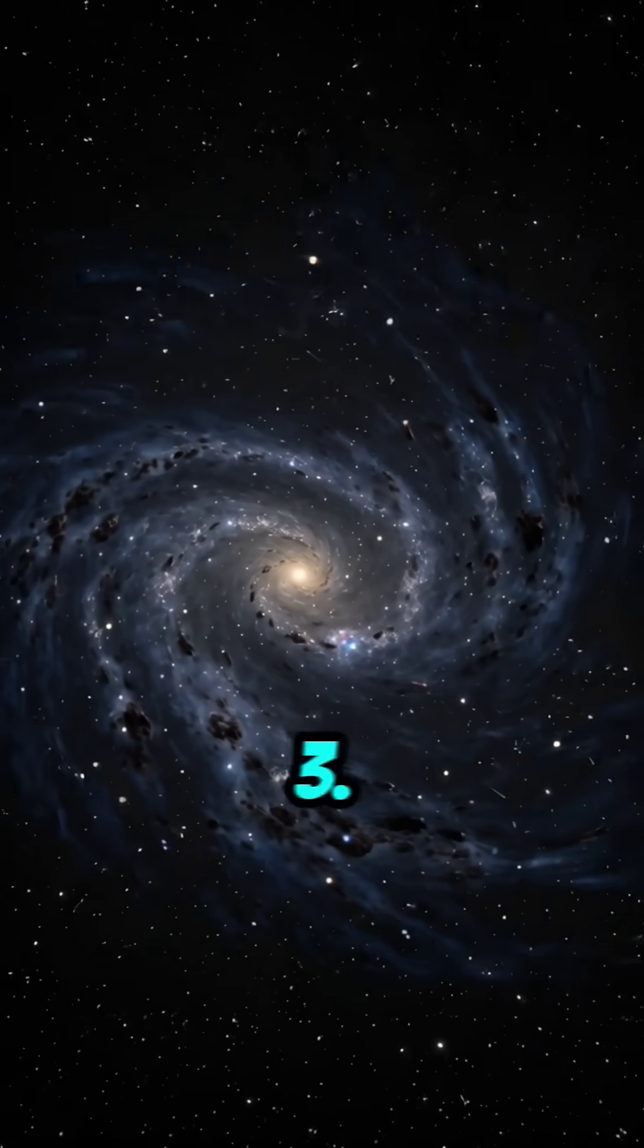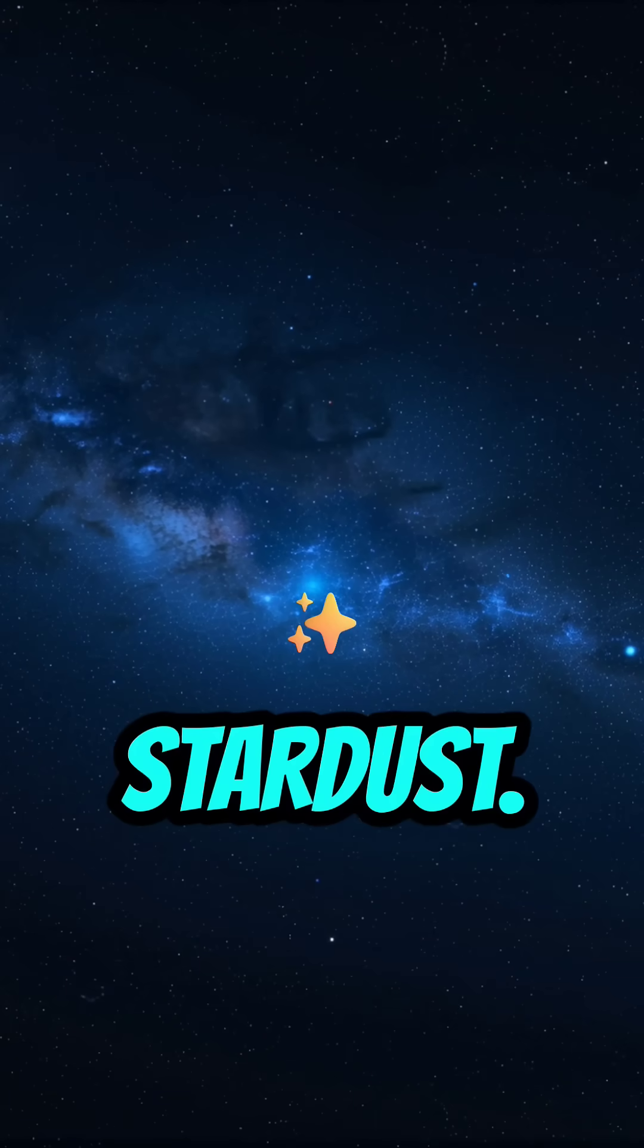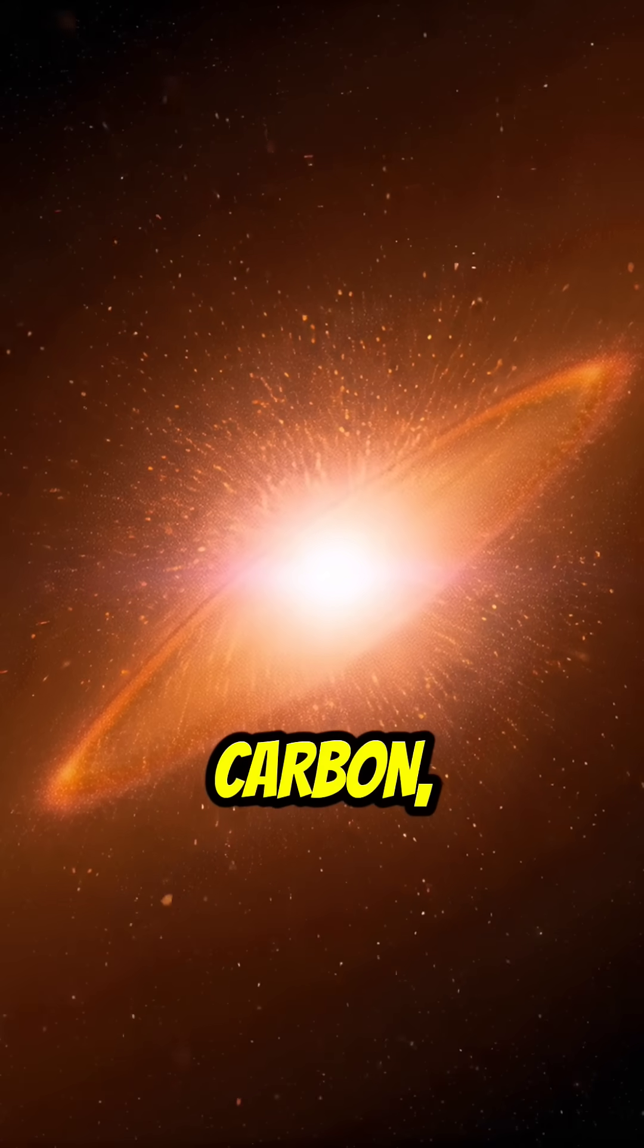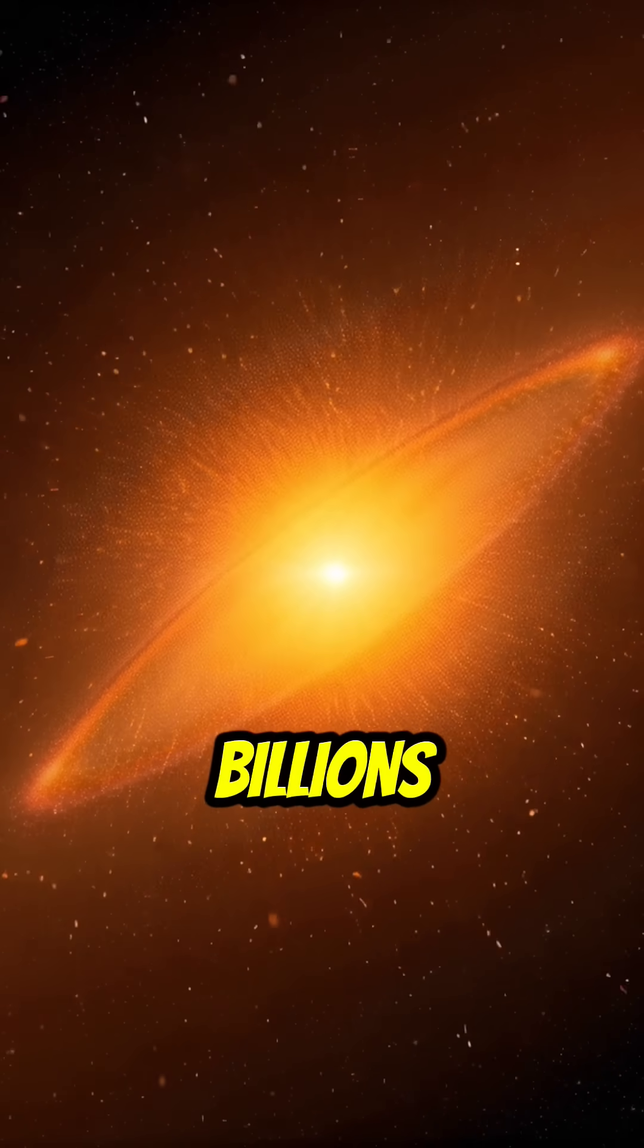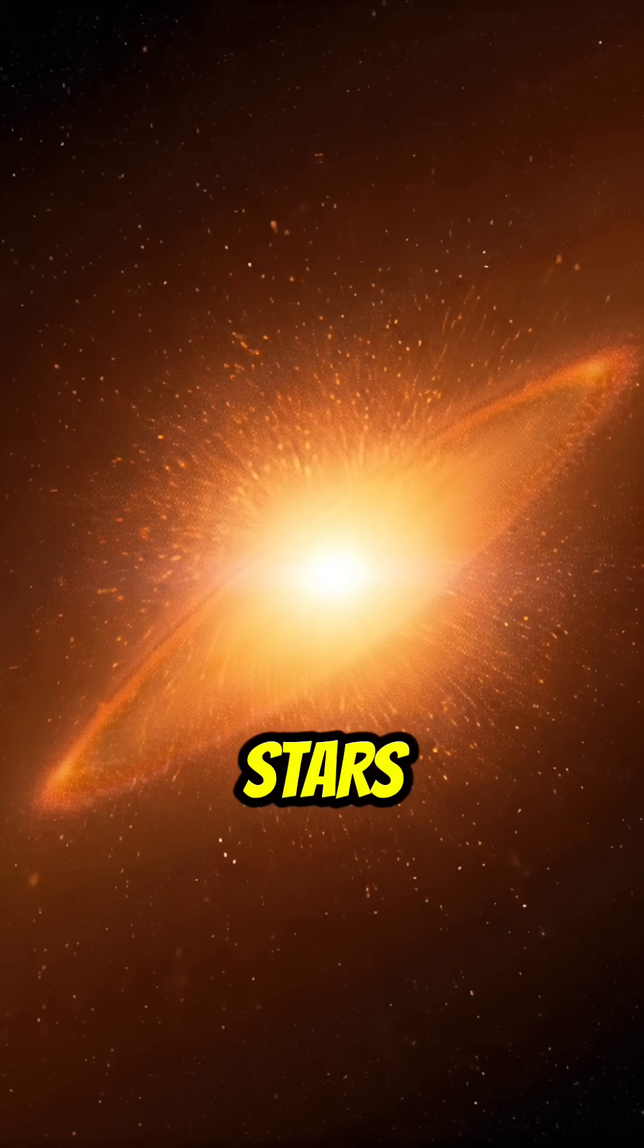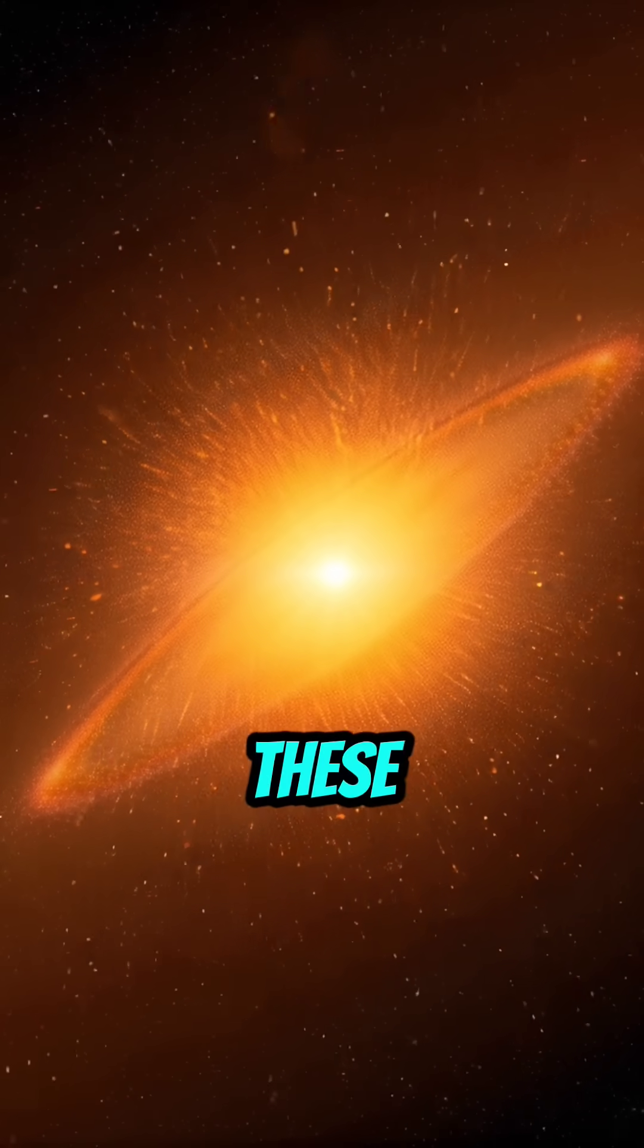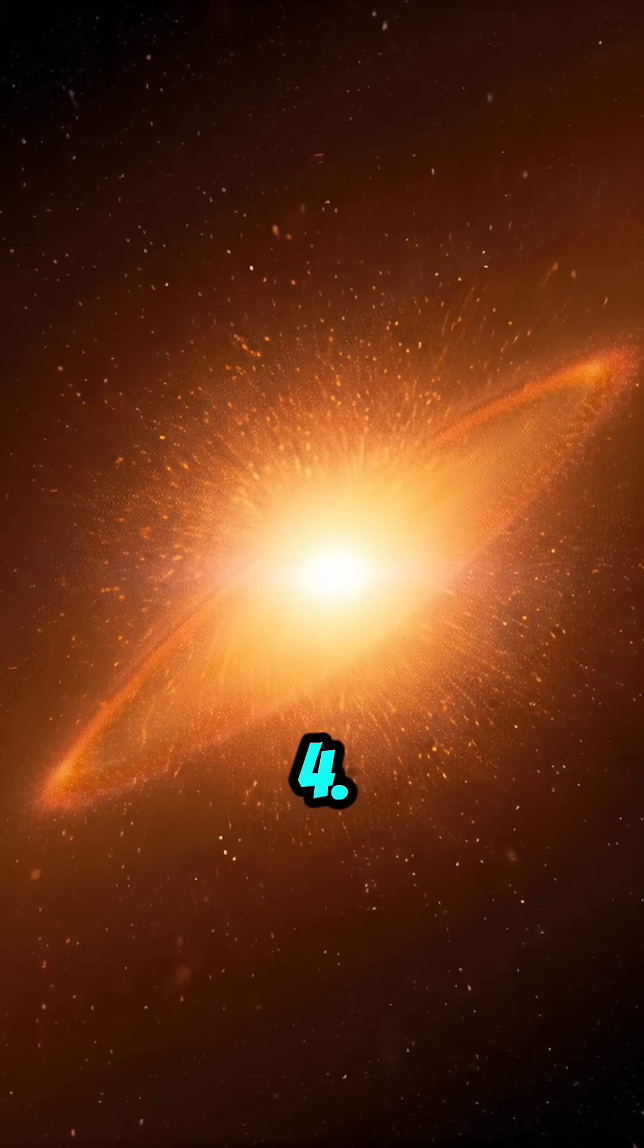Fact 3. You are made of stardust. The elements in your body, like carbon, nitrogen, and oxygen, were created inside stars billions of years ago. When stars exploded, they spread these elements across the cosmos.